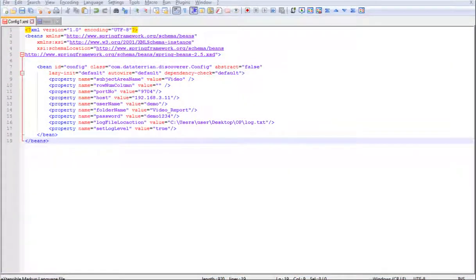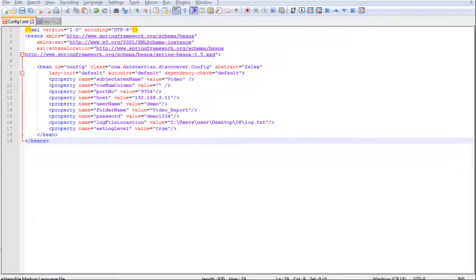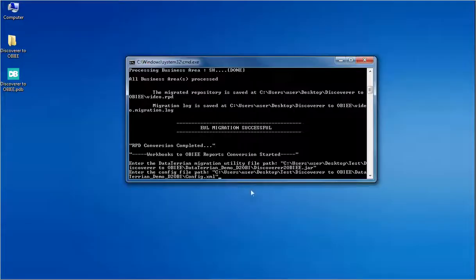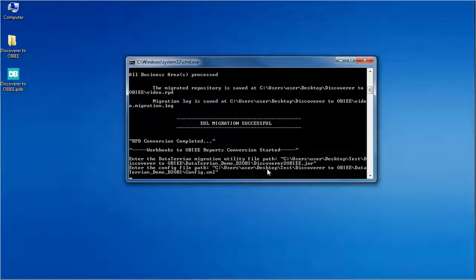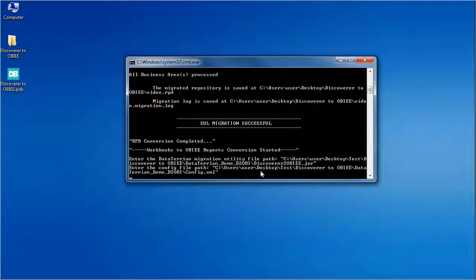The subject area name of the RPD has to be set. The host and port name of the OBIEE server. Login credentials for the OBIEE server. Folder location in which the converted reports has to be saved. And a file path to write the conversion log. After all these configurations are made, the config file is given as the last input to the automation tool. And there starts the reports conversion.